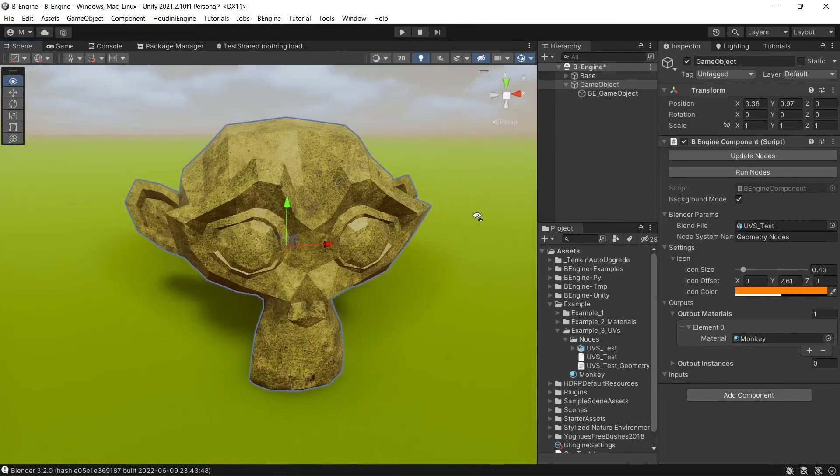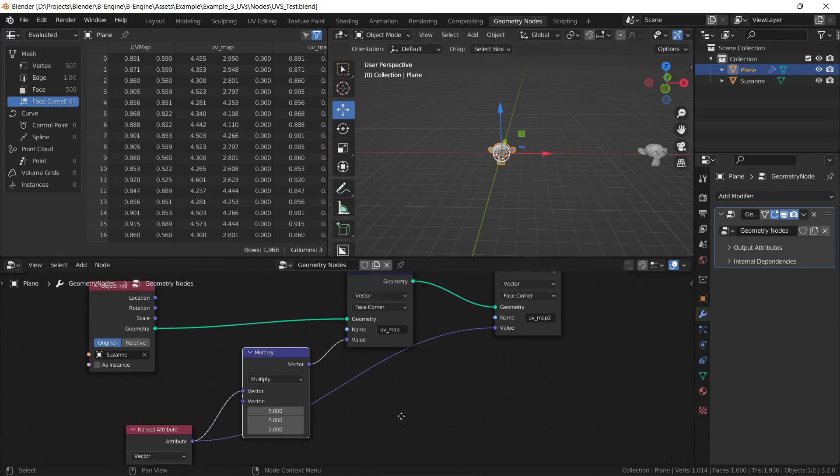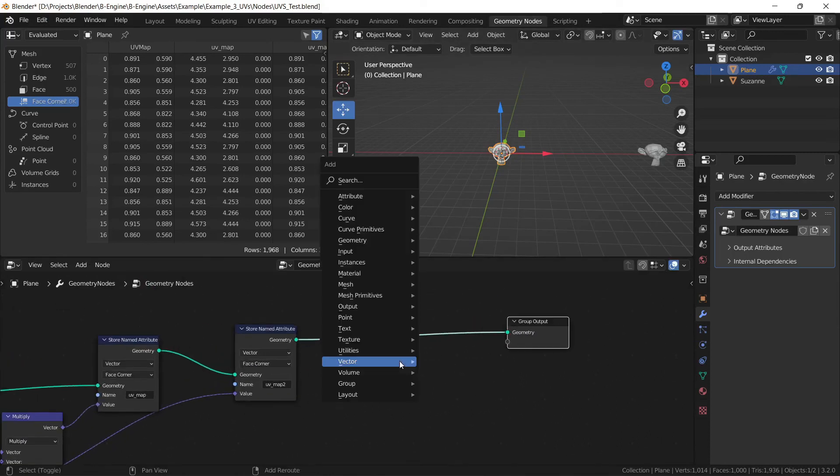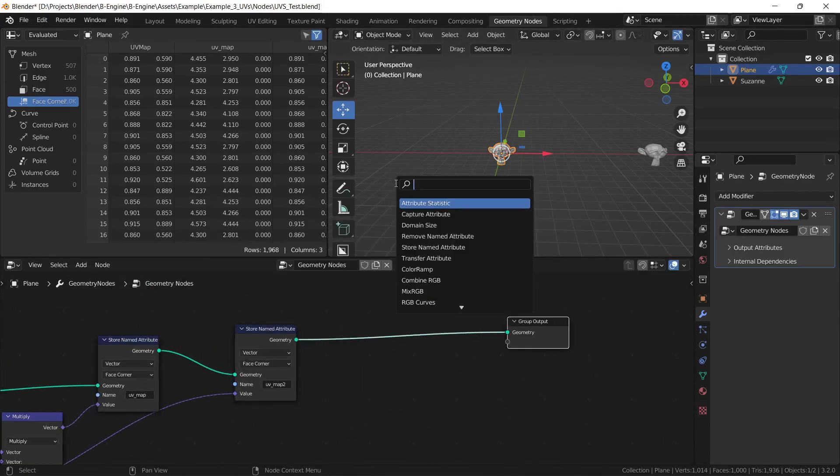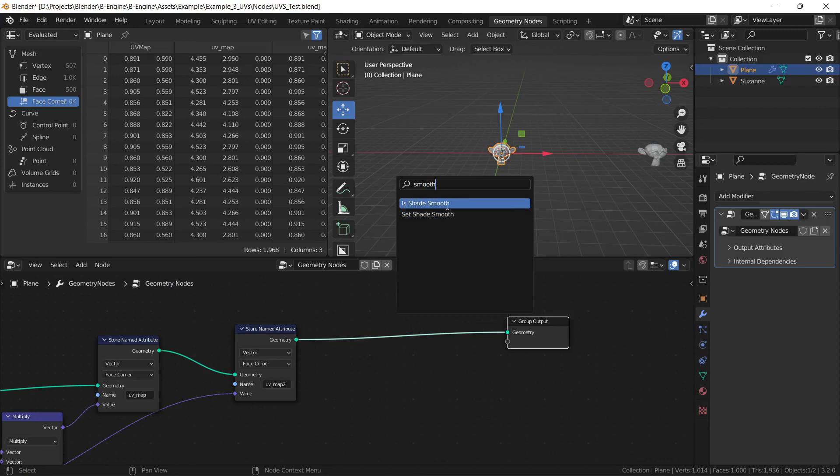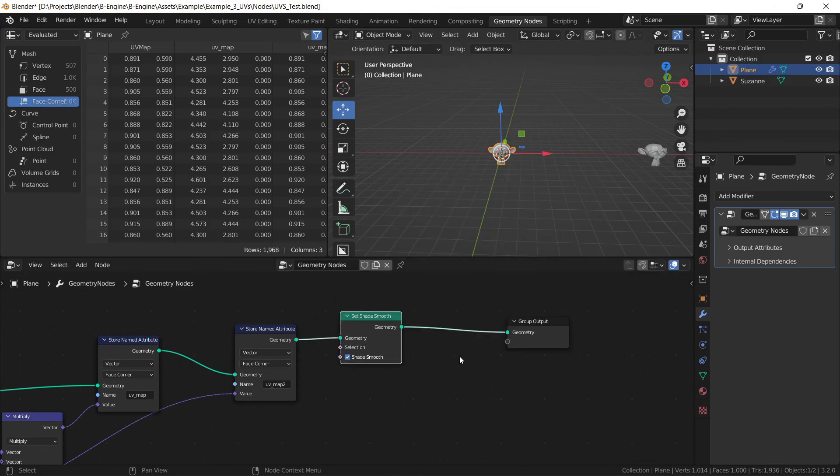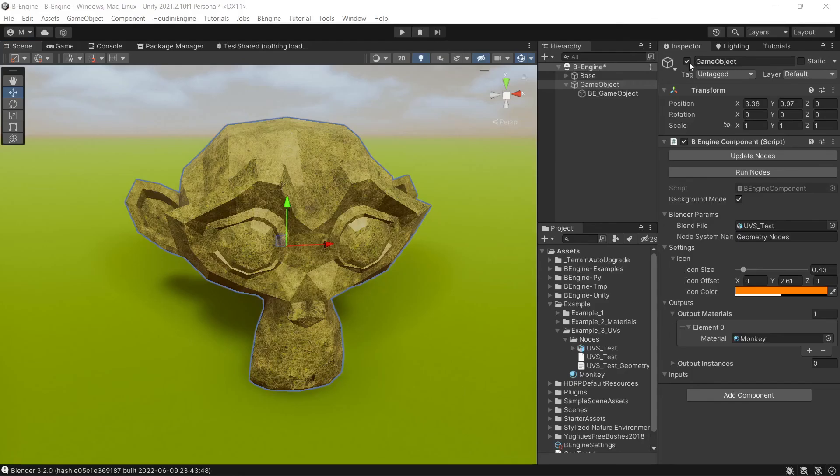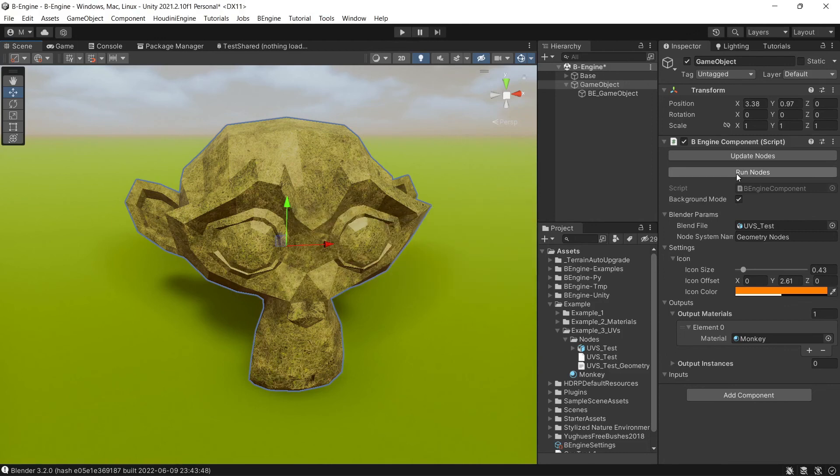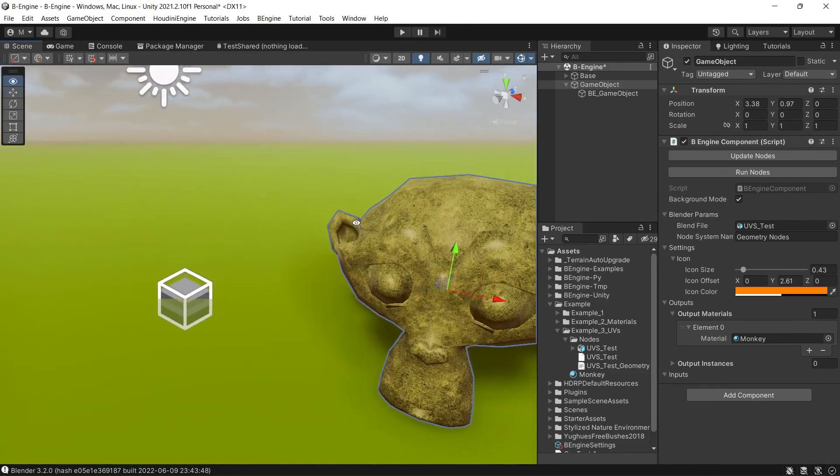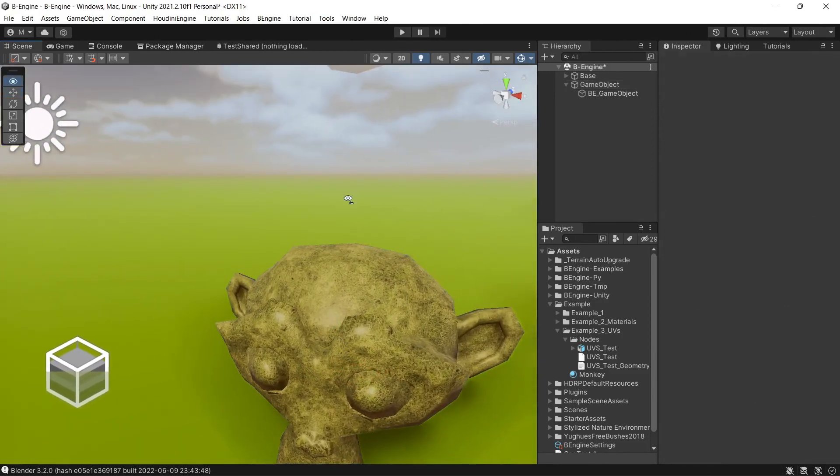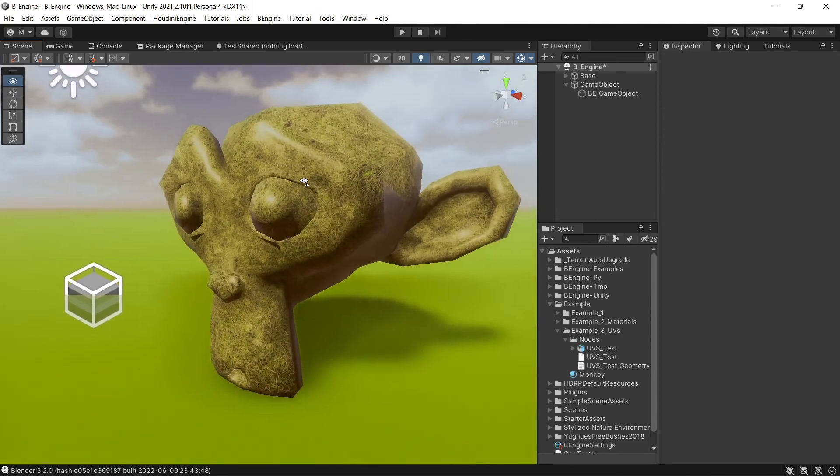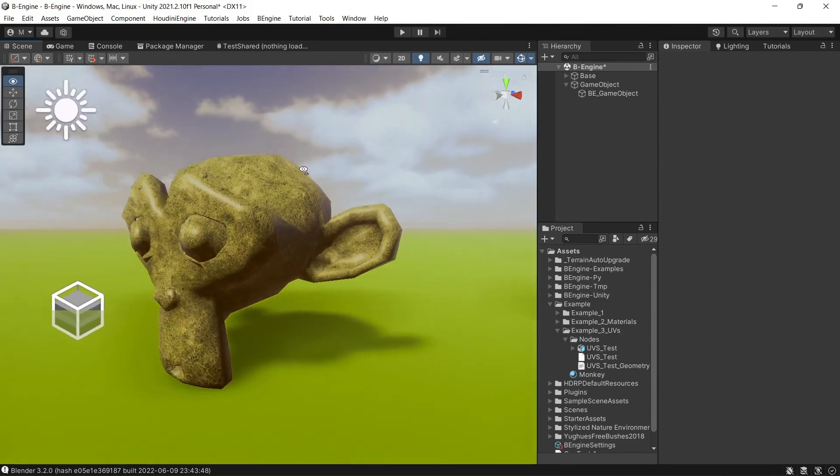As for smooth groups, we can just set in smooth, save, get back, run nodes. Yep, everything is fine.